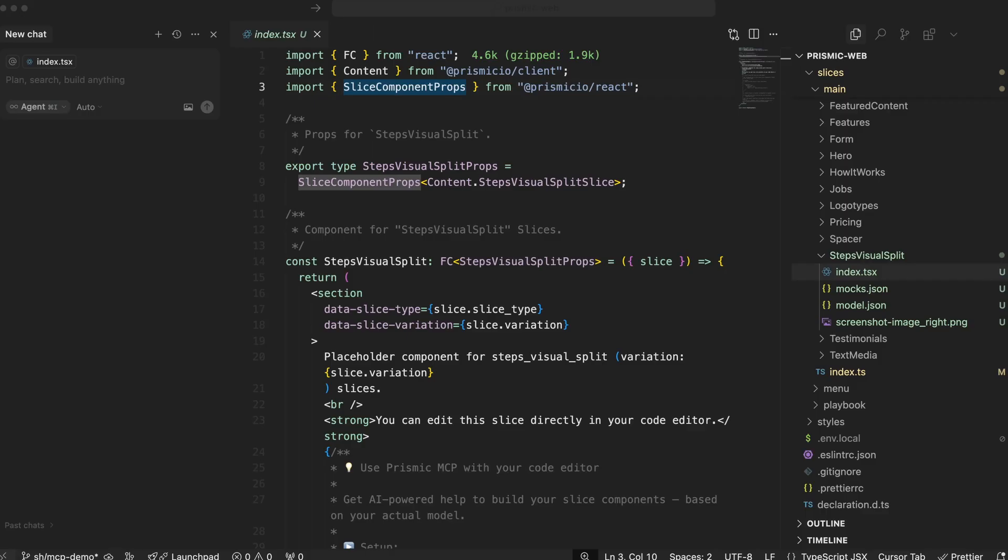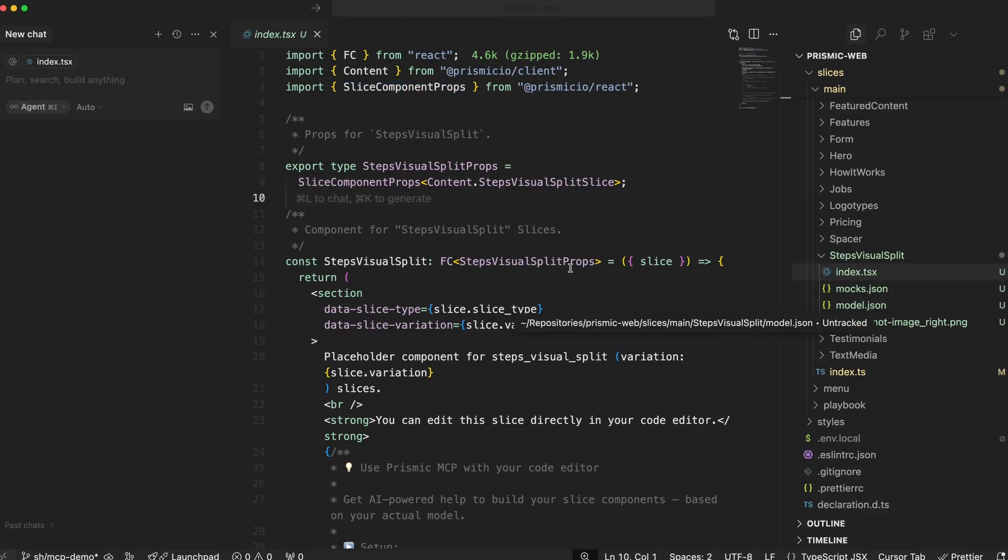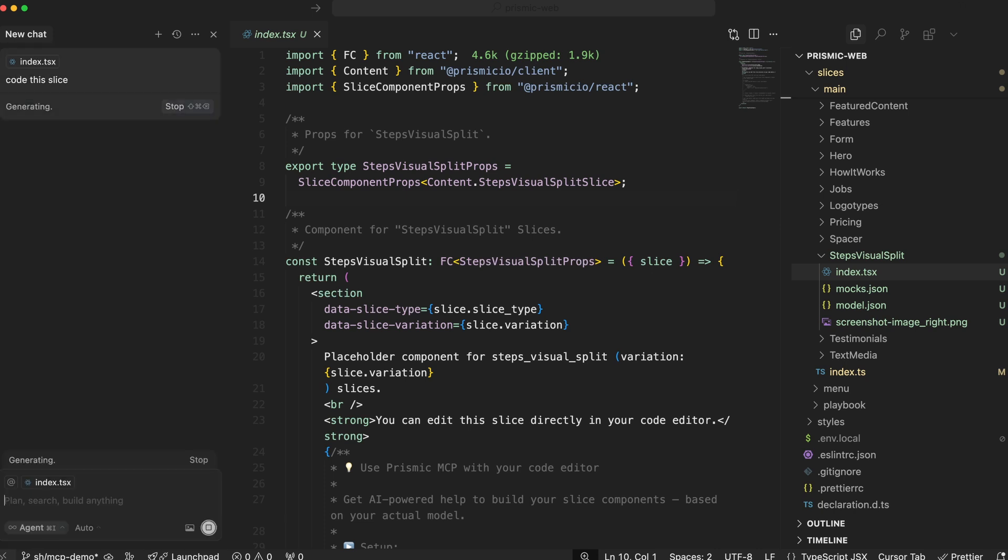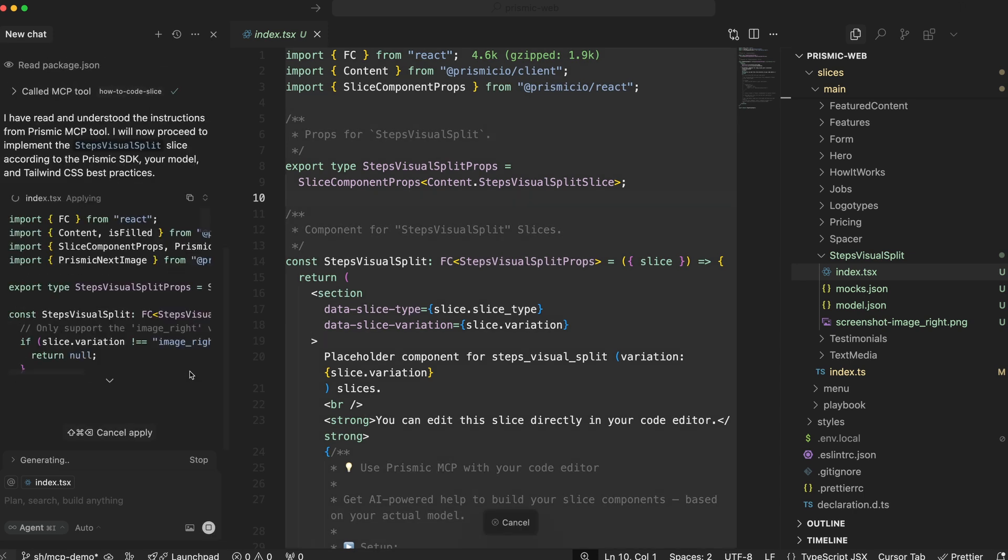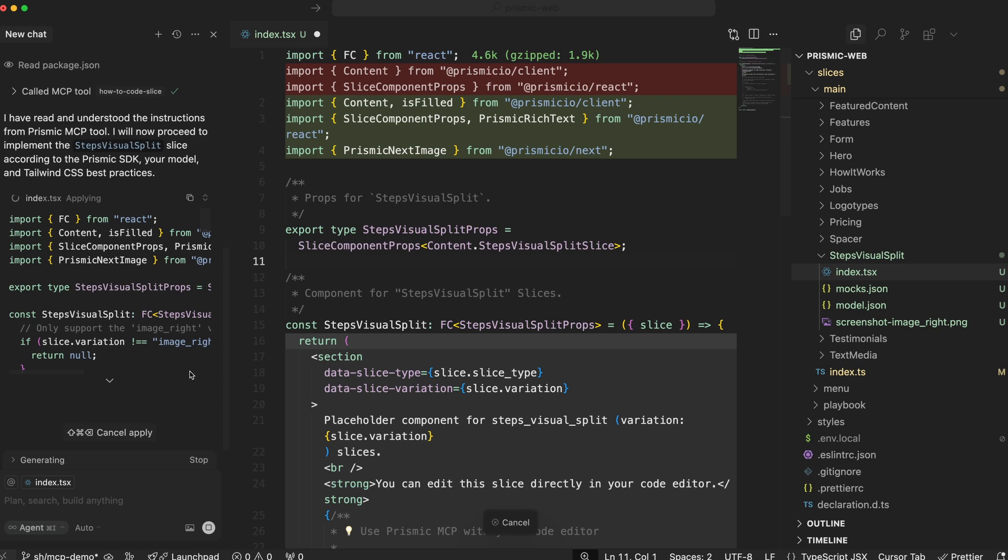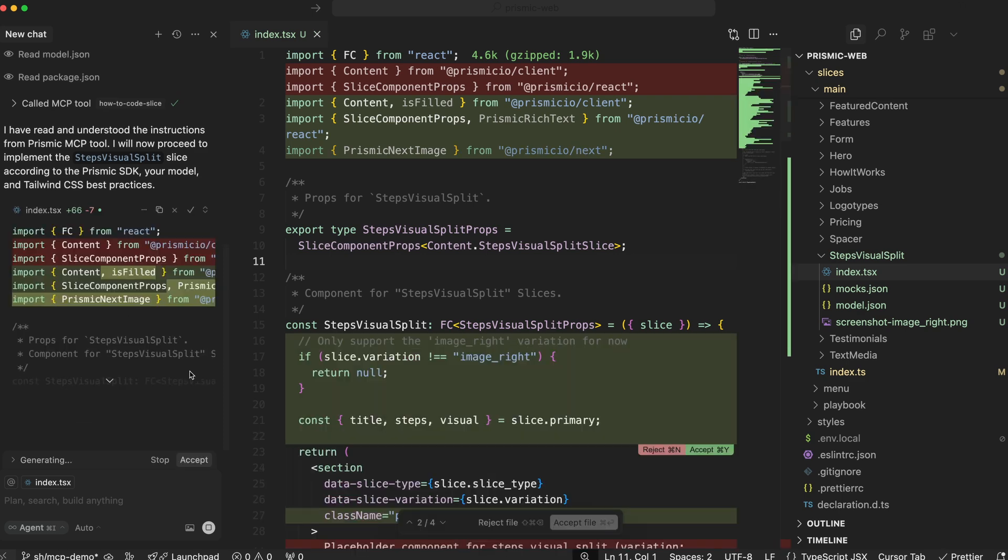All right, now with the server setup, let's see it in action. We've got a model generated from our Figma design, and the MCP server is running. All I have to do now is to prompt Cursor to generate the slice. And just like that, we have a fully coded slice complete with the right components, fields, and Tailwind classes.